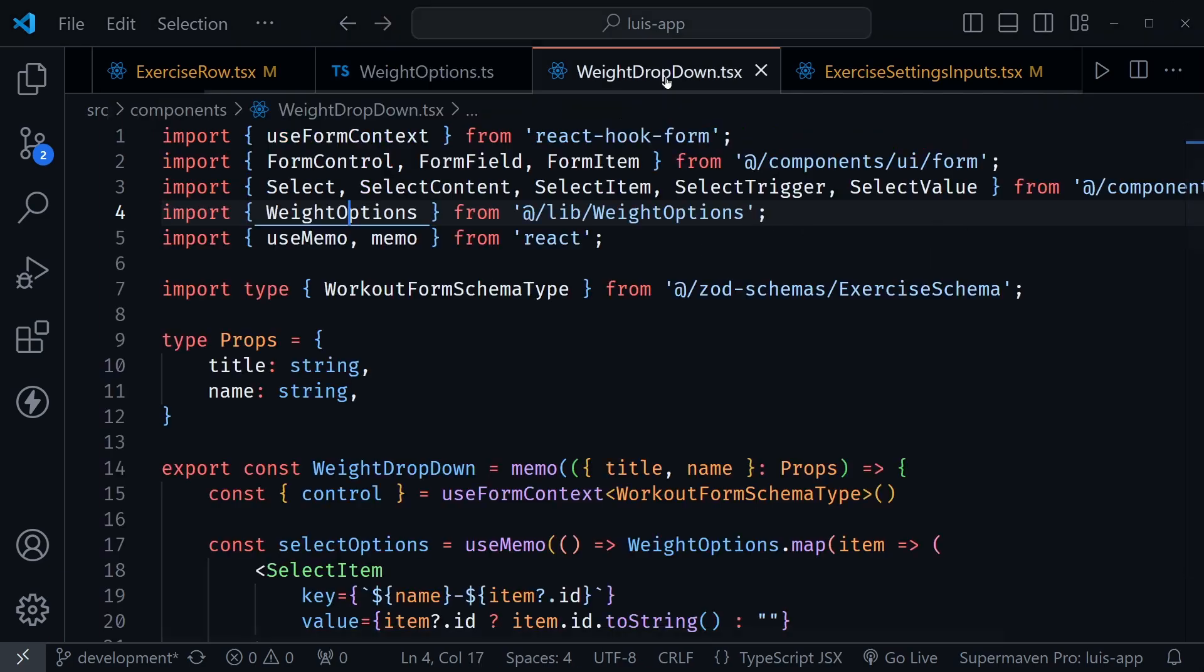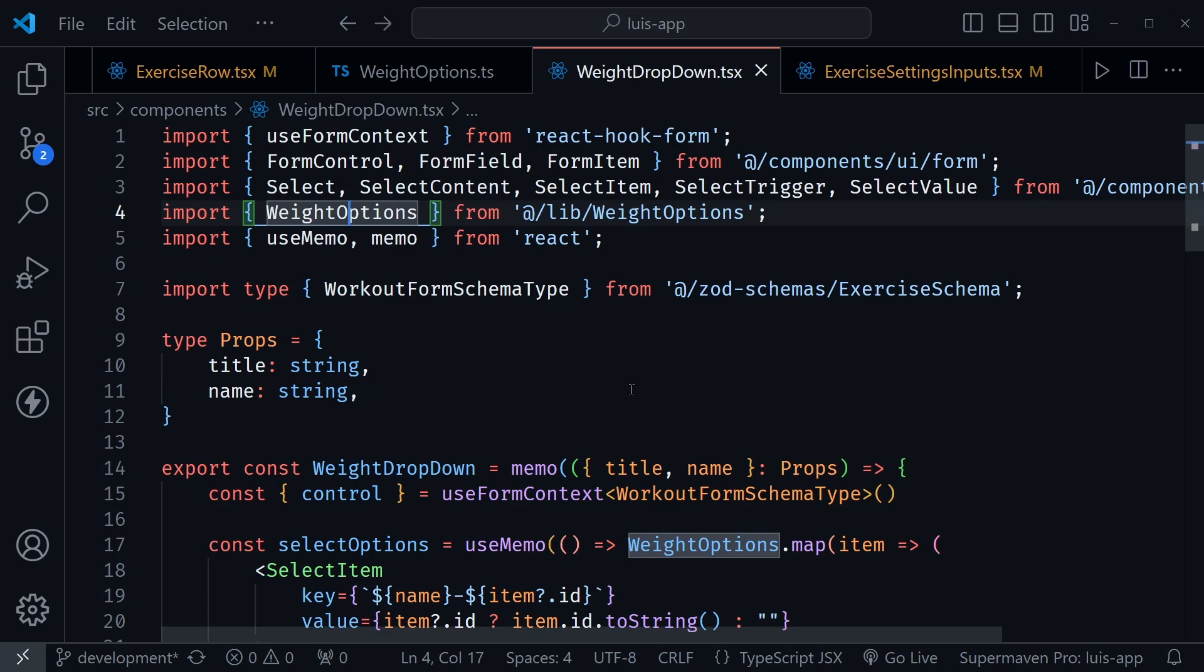So you can import this weight options array directly into the weight drop down component, which leads me to the second issue. If we just created that back in the form and created each of those inputs, we would be having a duplication in our code, we had one for the current weight, and then one for the next recommended weight, it's better to create a reusable component that you can memoize.